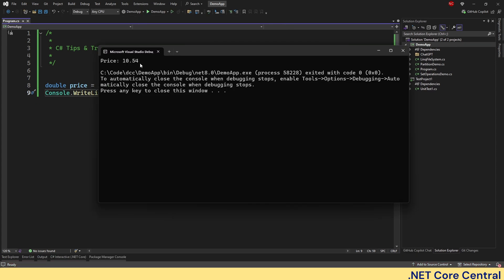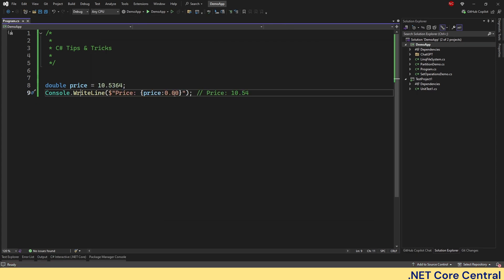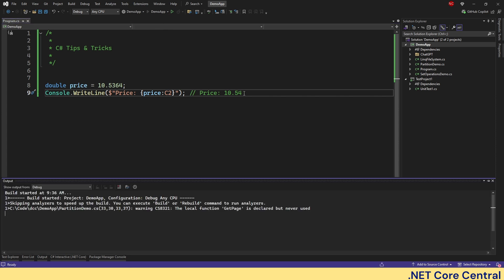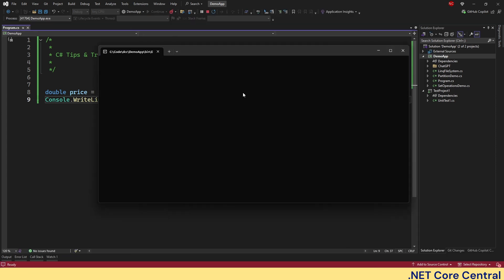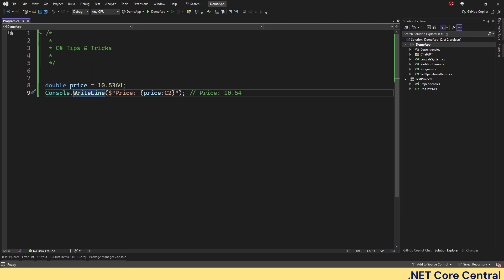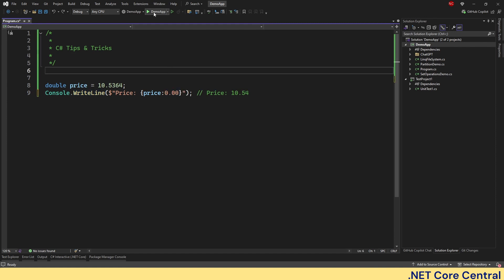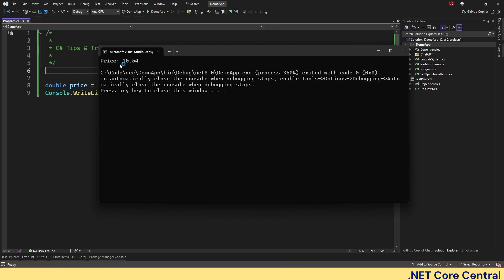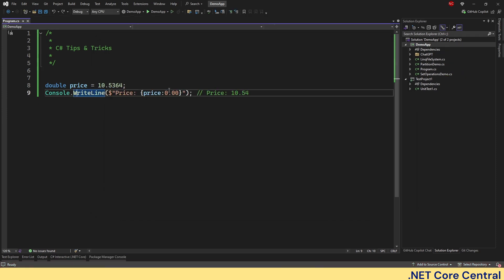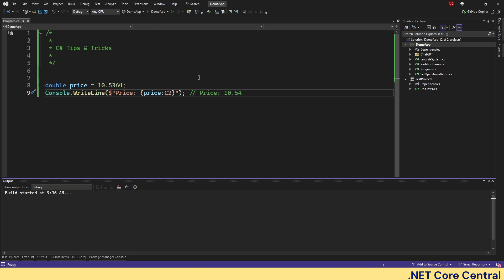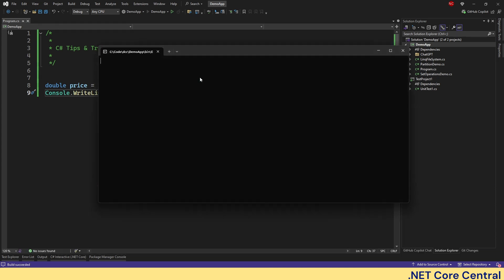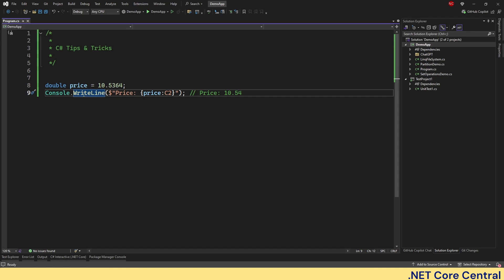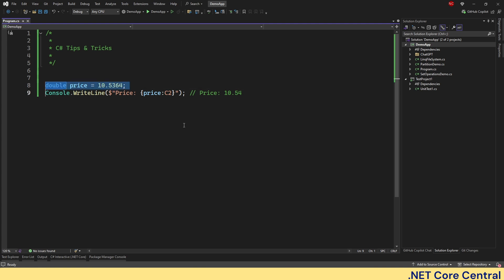The other thing what we can also do is, we can do colon C2 as simple as this, and run this. And we should get the same output as expected. The only difference is, in this one, when we had 0.00, we did not have the currency mark. The dollar sign was not there. Here, we are specifically saying, it's a currency with two decimal points, hence it is providing the dollar also along with that. That's the fundamental difference between the two.